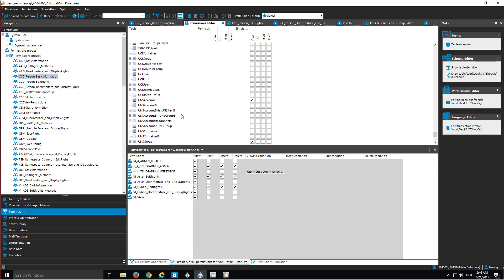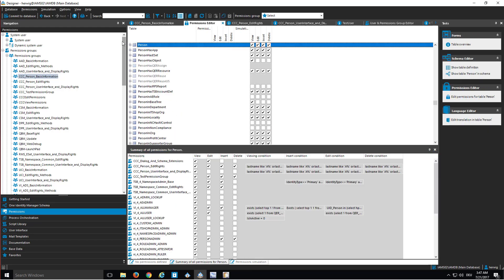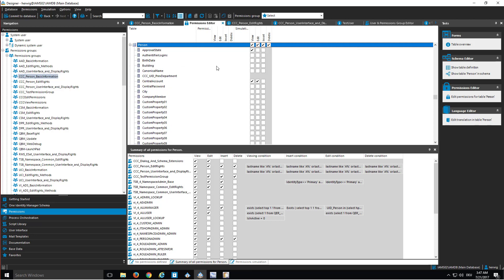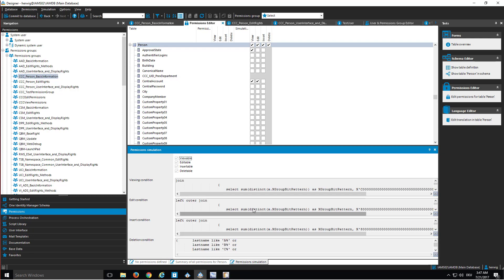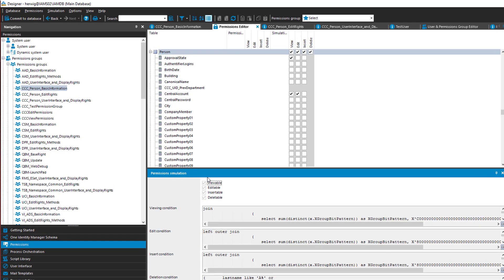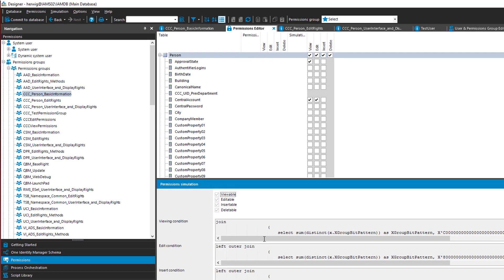For example, if we switch to person, then we should see what we have configured. This is the simulation. We can as well switch to the simulation view here. And you see that, for example, for the person table, all the flags are checked. That is what we did.